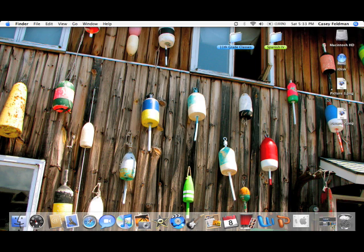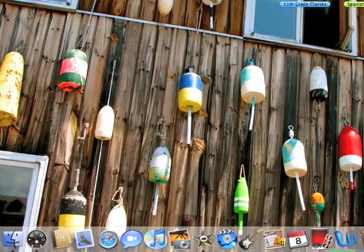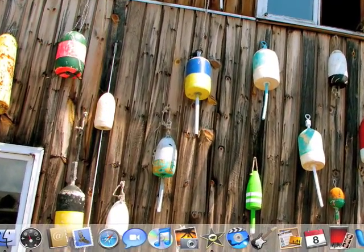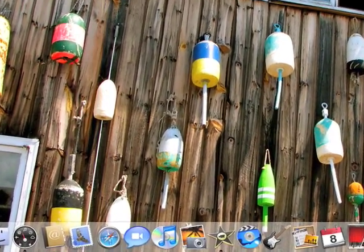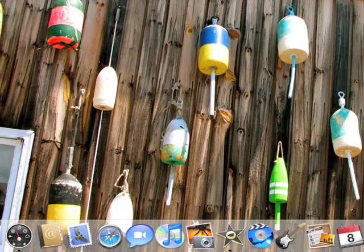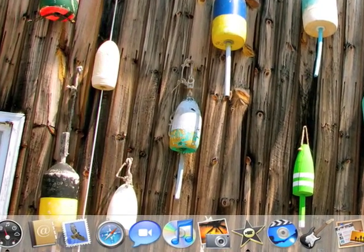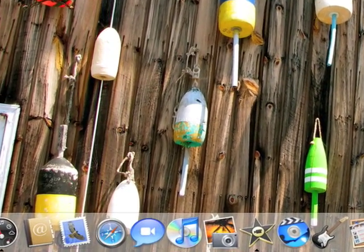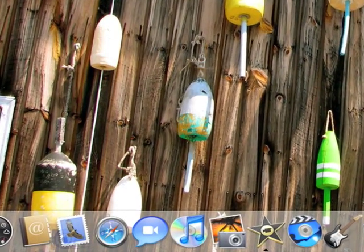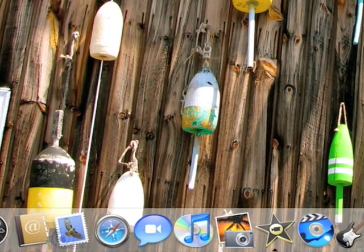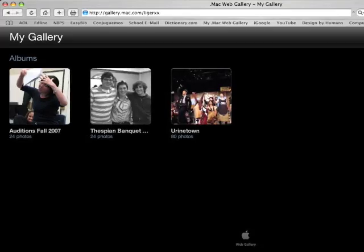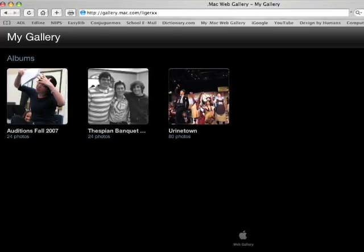So we're going to move over to this little icon, which is going to be your internet. Mine happens to be Safari because I'm using a Mac. If you're on a PC, it could be Firefox, or it could be Opera, or it could be any kind of web browser. As long as you get onto the internet, that's how you're going to do it.